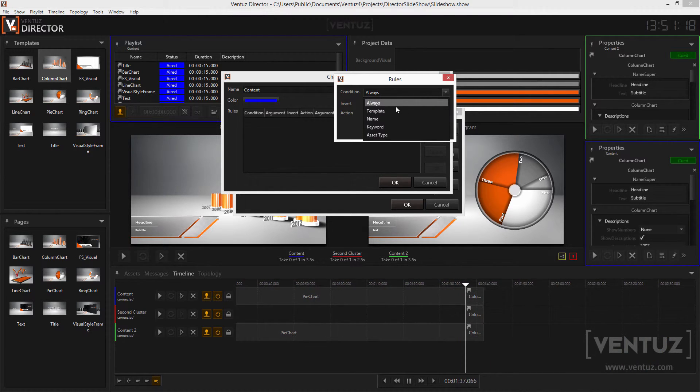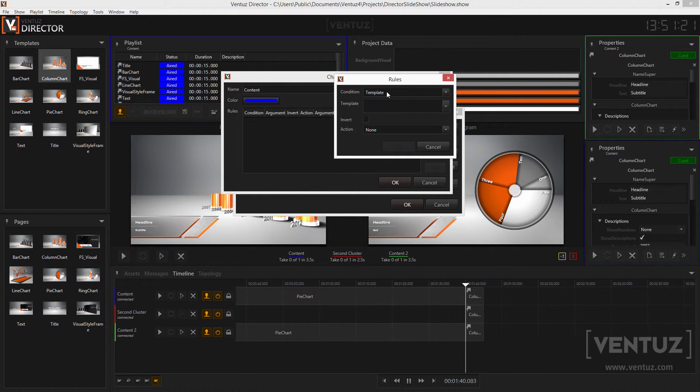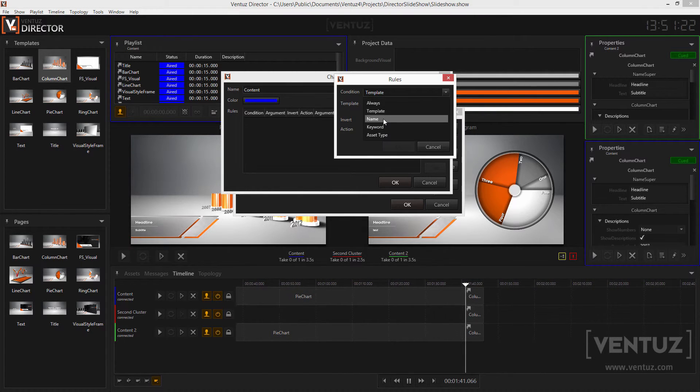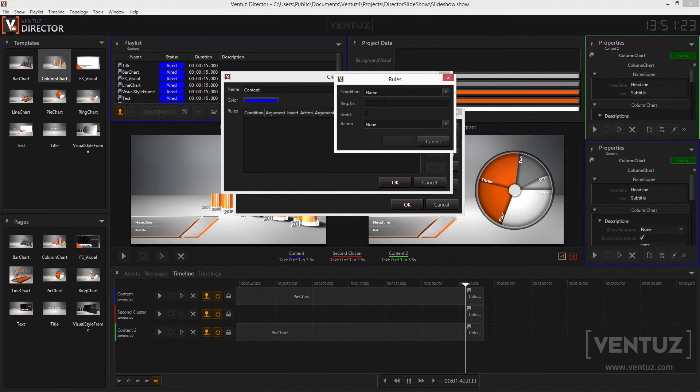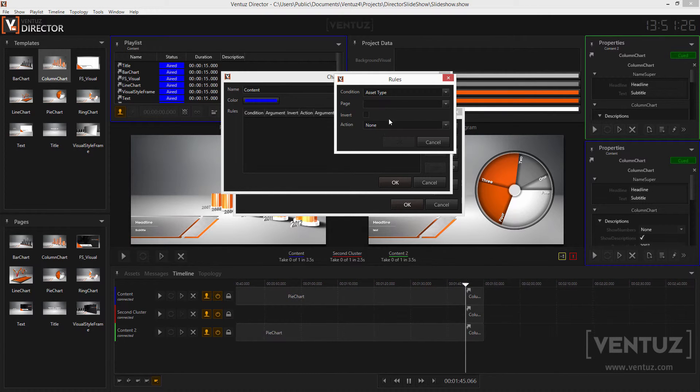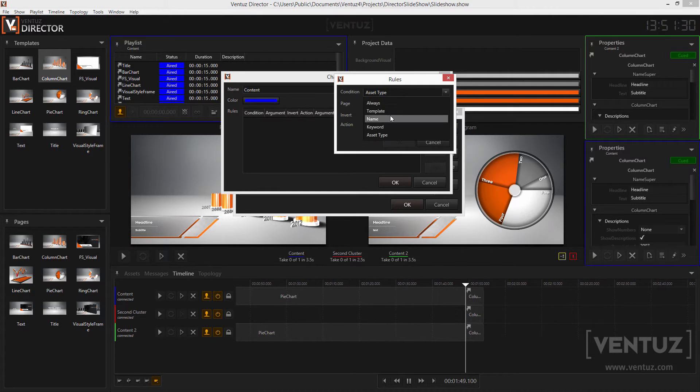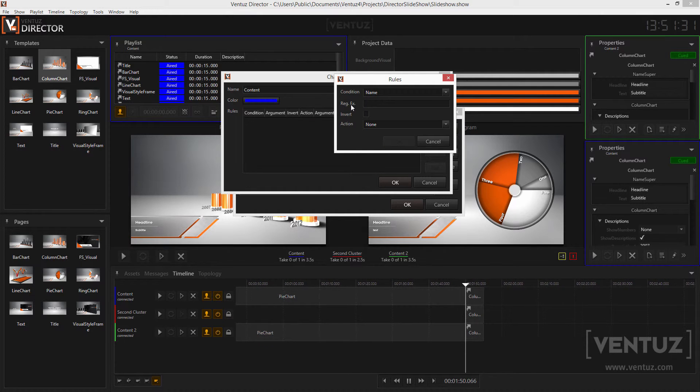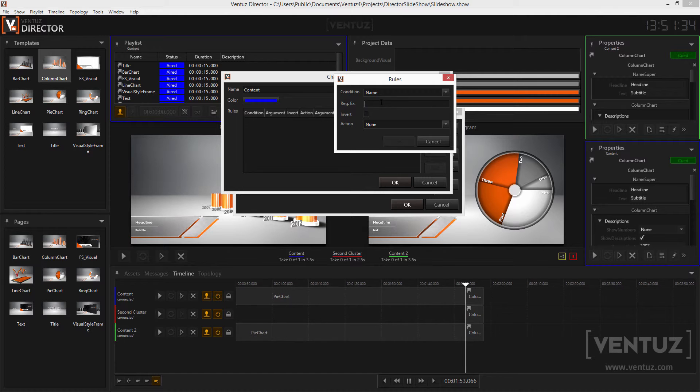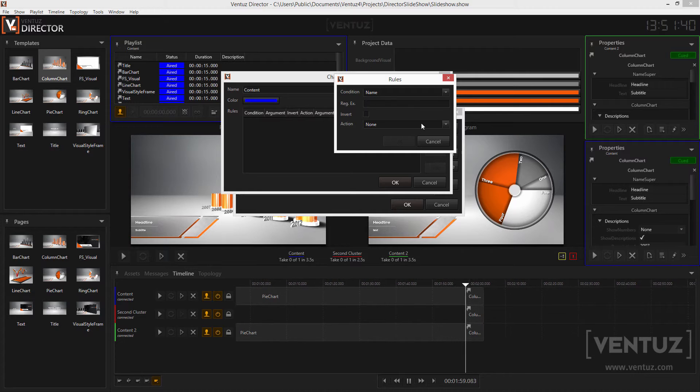Conditions are as follows. Always the item derived from a certain template, the item has a certain name or contains a certain keyword or is a specific asset type. The name and keywords are tested against a regular expression so you can be pretty free with the definition of such a rule. Every condition can be inverted so the action will be executed only when the condition is not met.